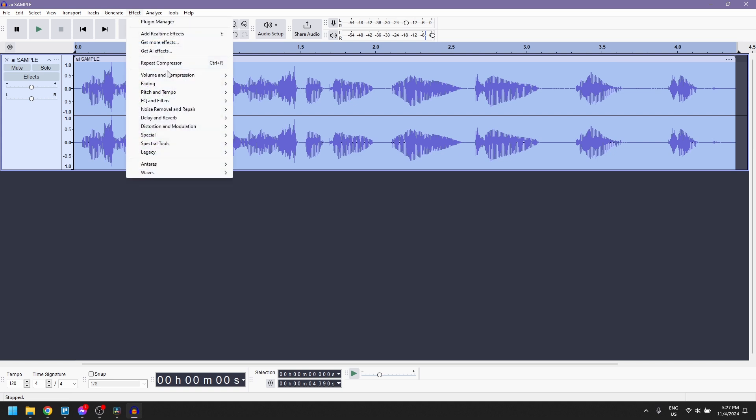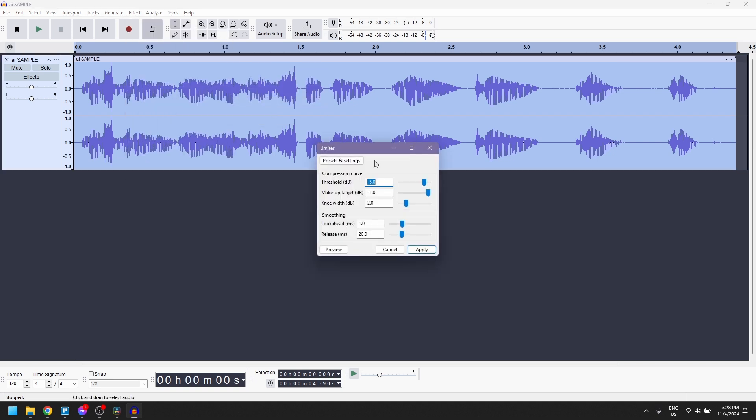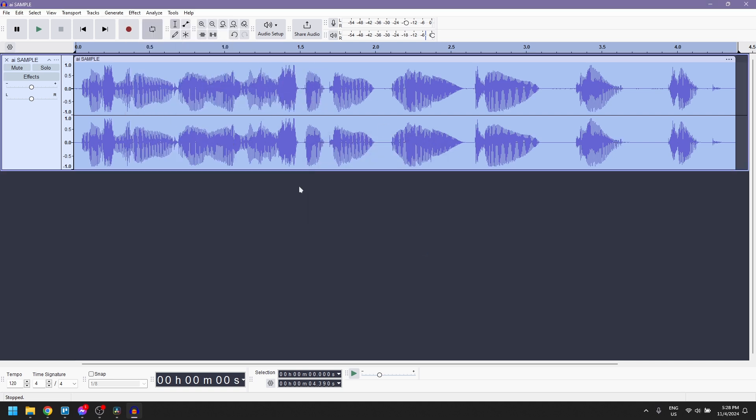After that, apply a limiter to prevent any clipping, which can help avoid distortion in the louder sections.